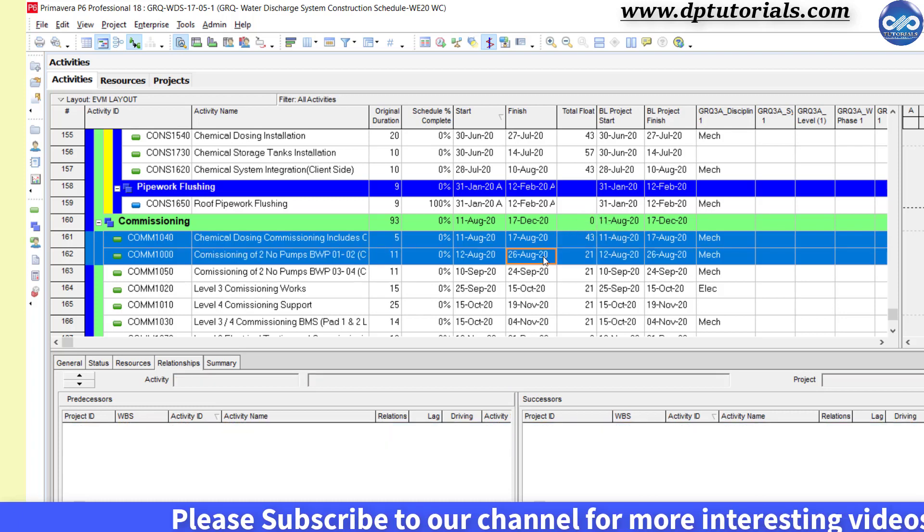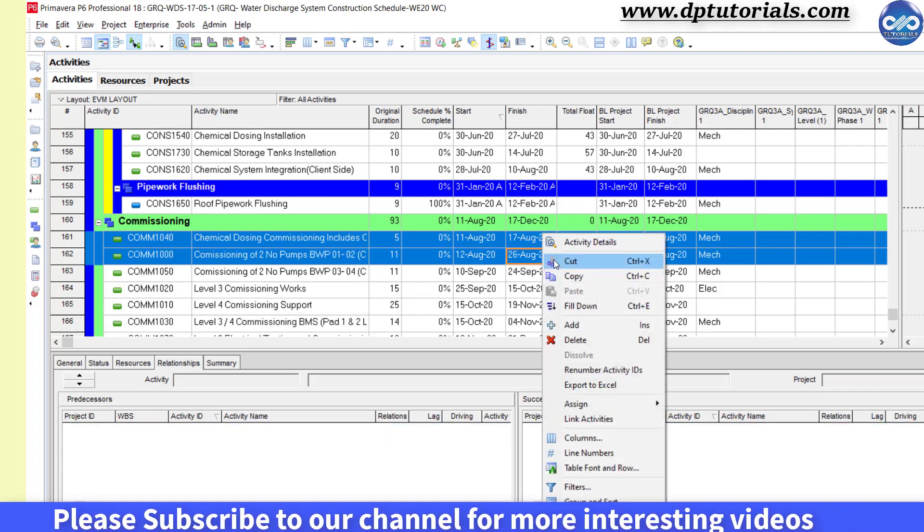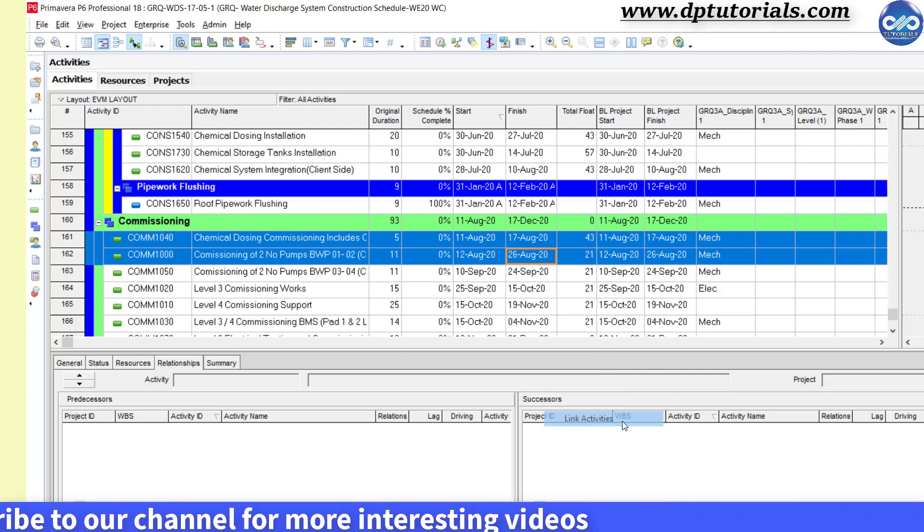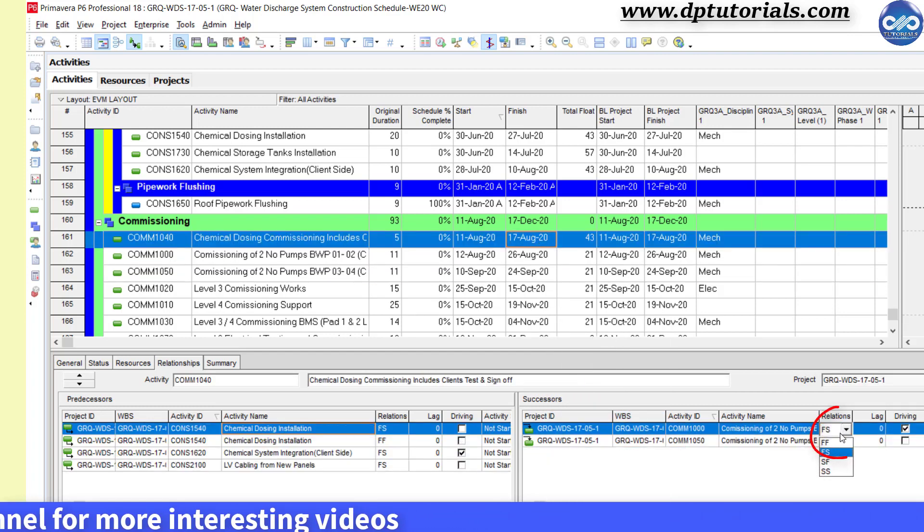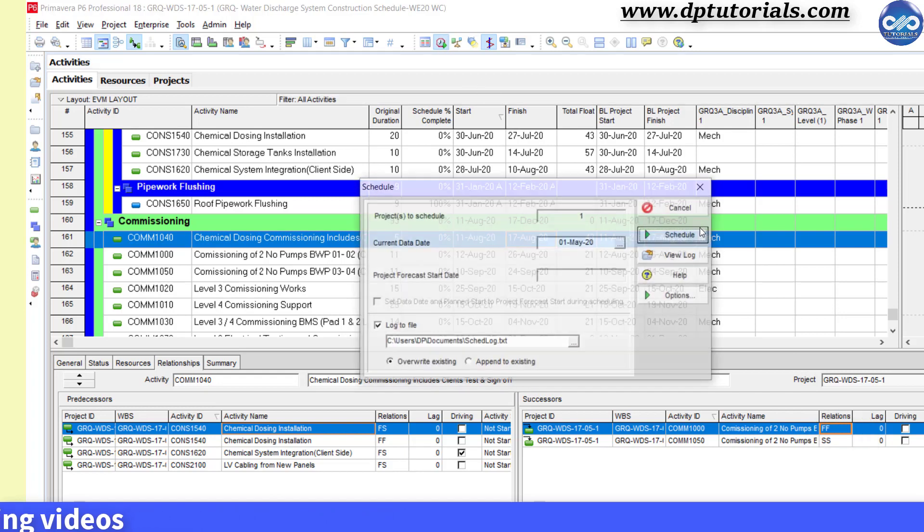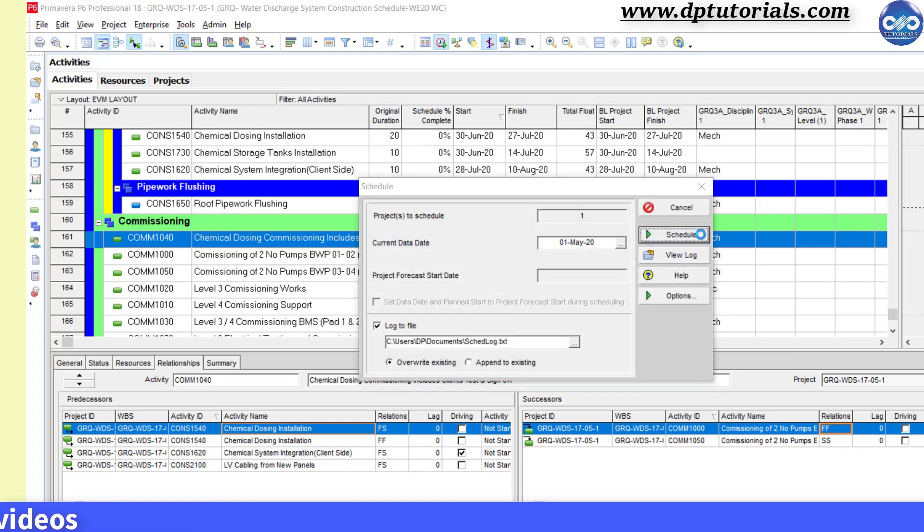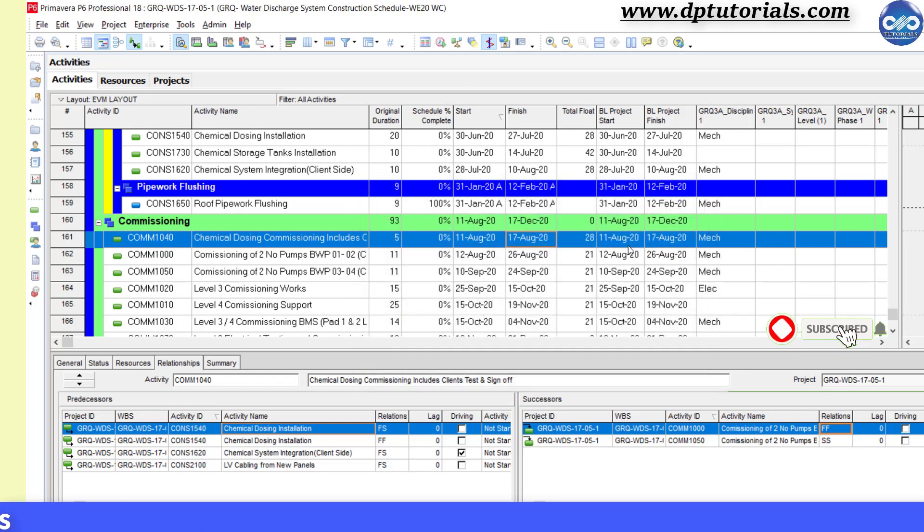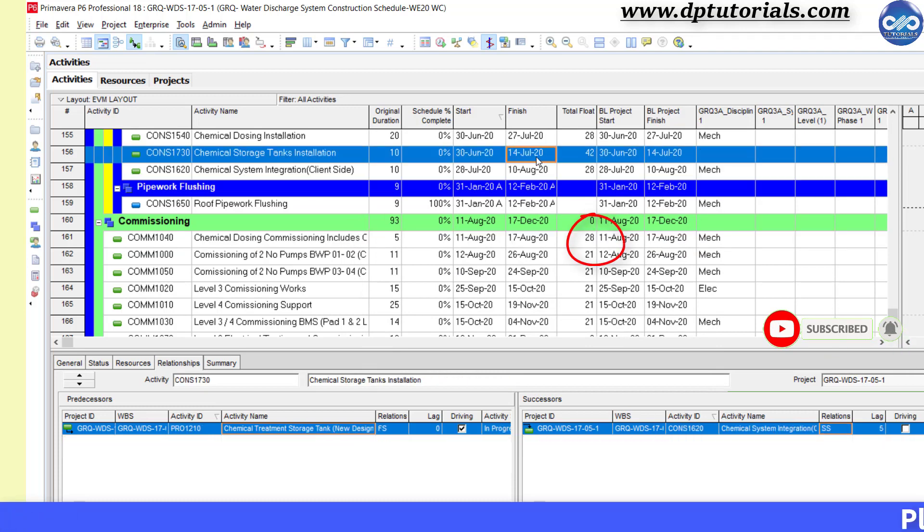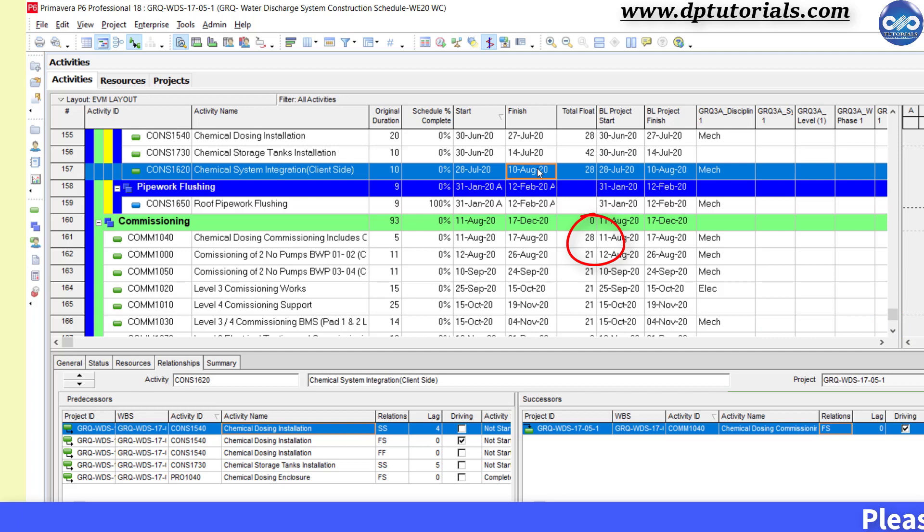The next activity and giving finish to finish relationship, and click on this schedule button or F9 as a shortcut to schedule the project. You will notice that the total float which is high has been reduced to 28, which is okay as of now.